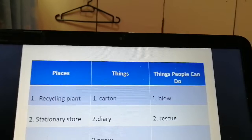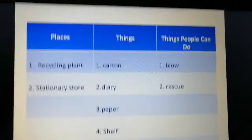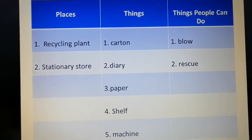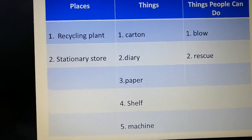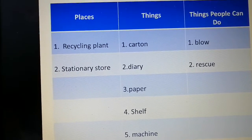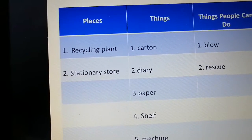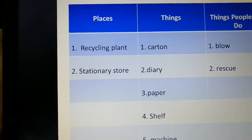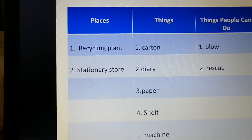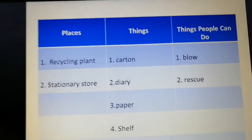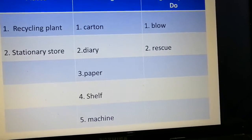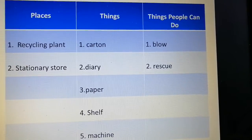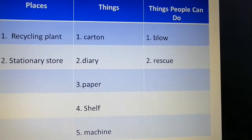You have an exercise in your student book on page 116. We have a chart where we put the words into three groups: places, things, and things people can do. Places: recycling plant and stationery store. Things: carton, diary, paper, shelf, and machine. Things people can do — verbs: blow and rescue.